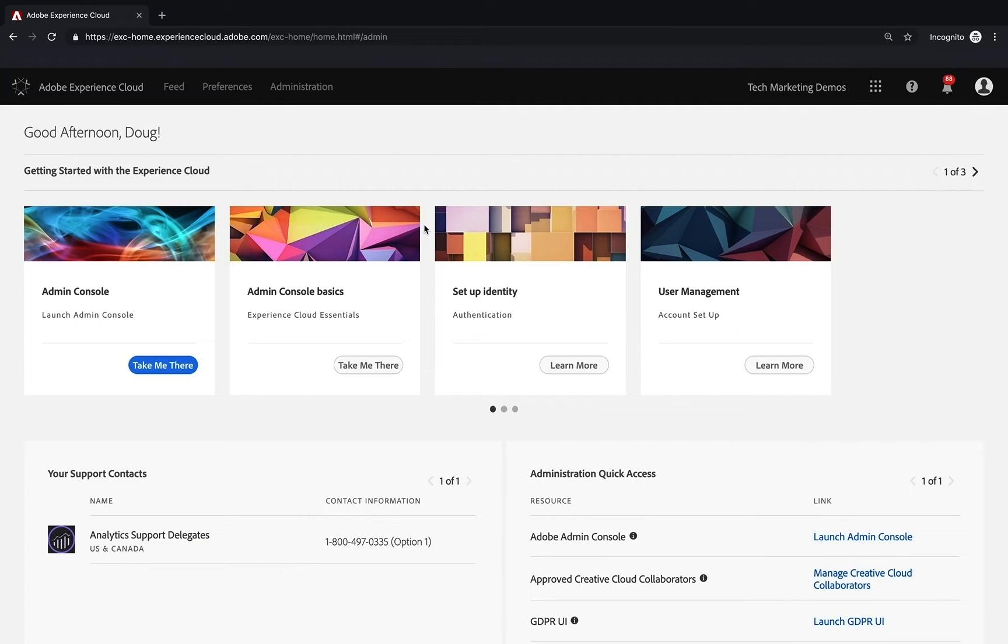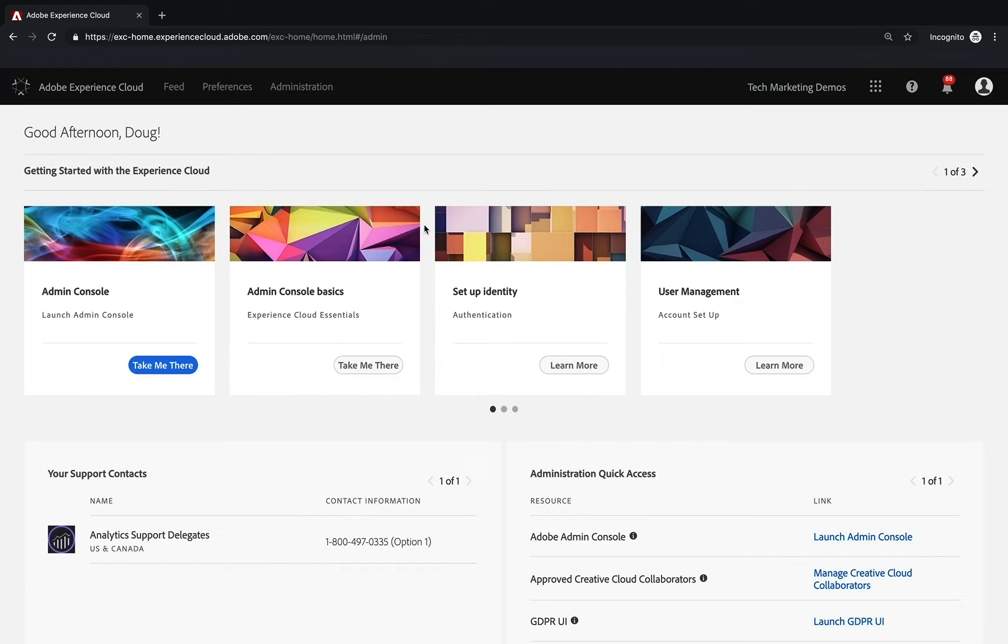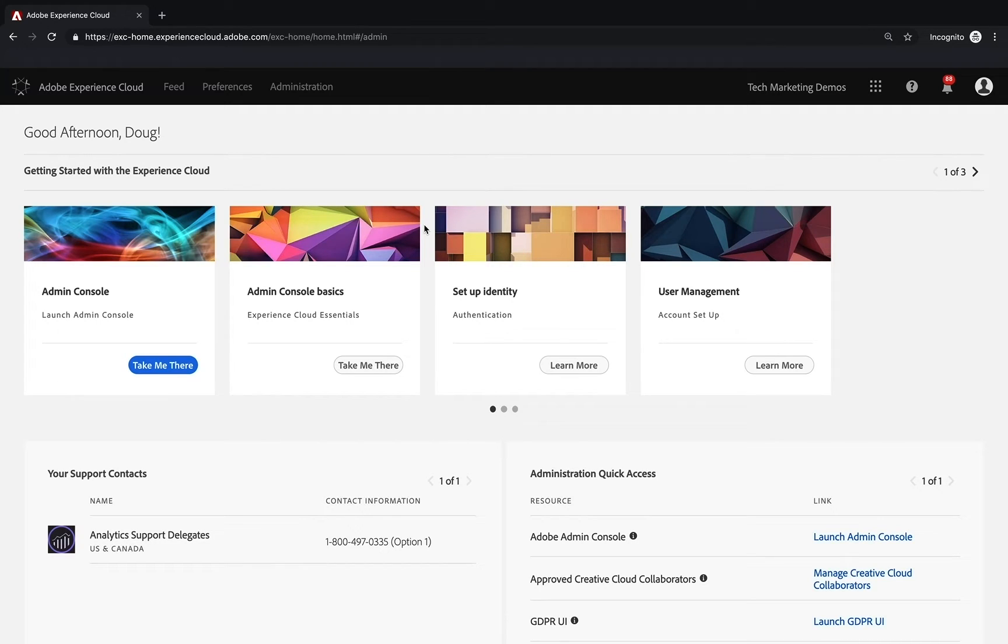This will take you to the homepage for the Experience Cloud. That assumes somebody has set you up as a user and potentially sent you an email that the system has generated, which you can click on to take you right into this process as well. You should be able to land on this Experience Cloud homepage.